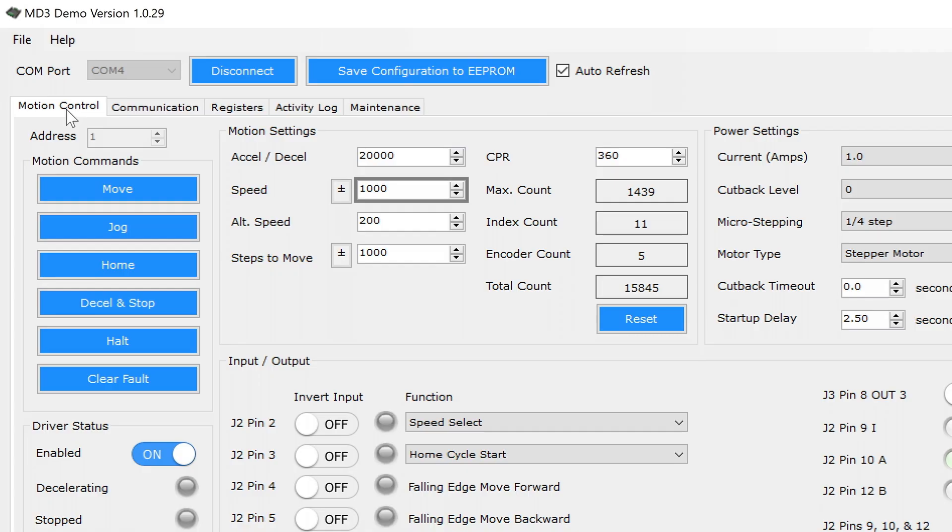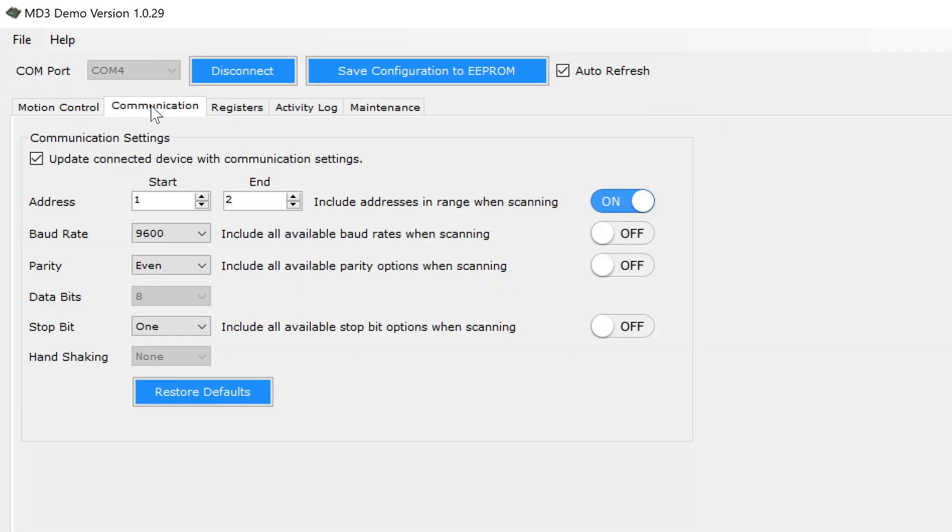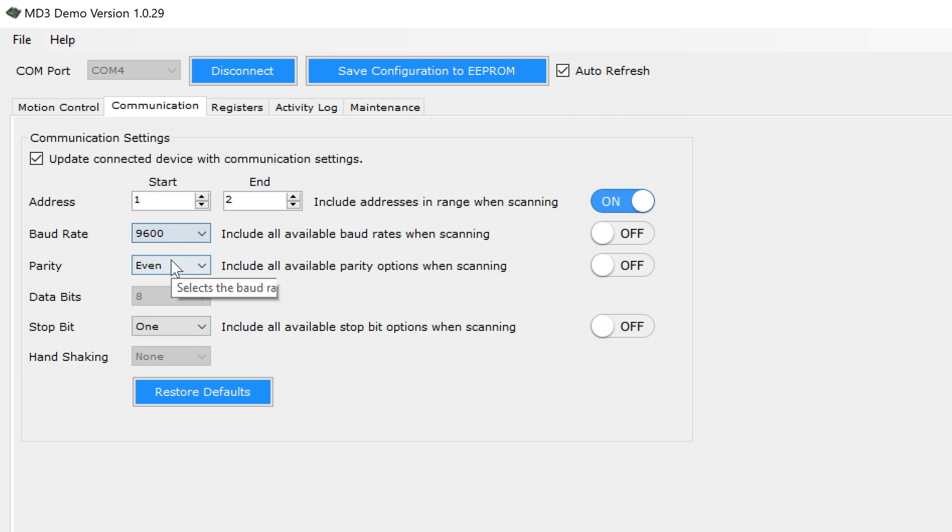If you tab over to the communications tab, here you can select the baud rate, change the communication protocols, whatever you might need to integrate this into your system.